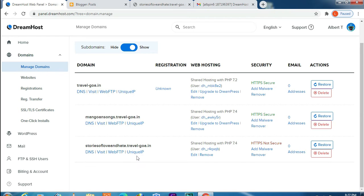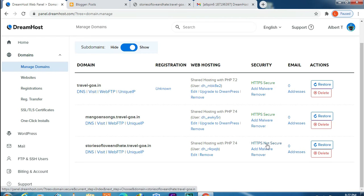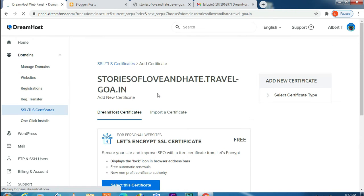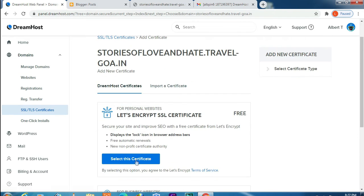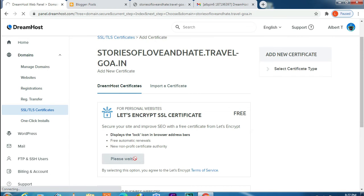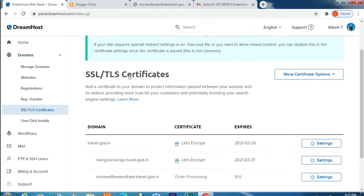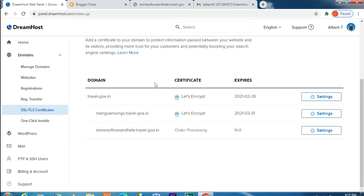Now let's check our SSL certificate. Click on HTTPS Not Secure and activate the certificate by clicking. Success, our certificate is active now. The order is processing, it's underway now.